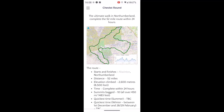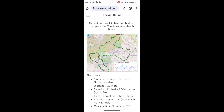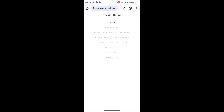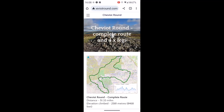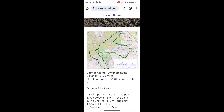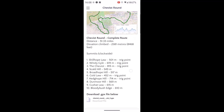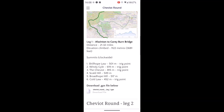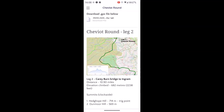I'm using an Android phone in this video. On the Cheviot Round website, when you touch on the three black lines at the top of the screen, there are options where you can submit your 24-hour completions and various bits of information about the route. If we touch on 'The Round' we can scroll down the page and see options for the complete route, leg one, leg two, etc.